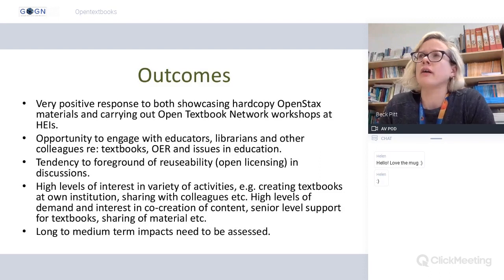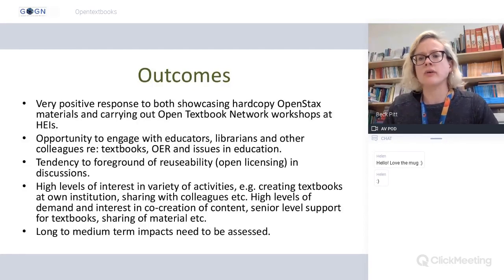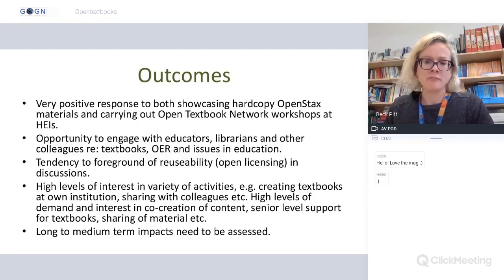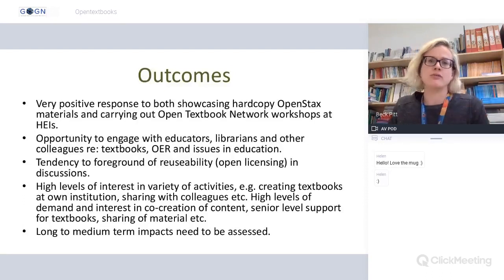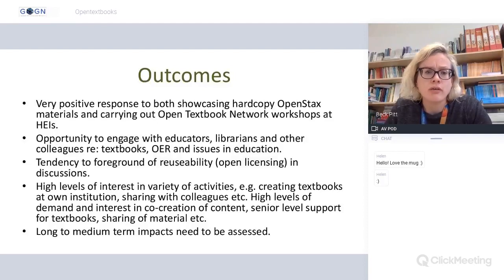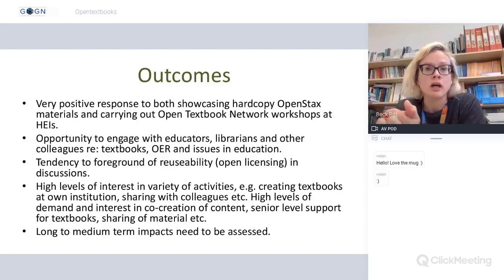The opportunity to go out and speak to educators, librarians, and colleagues at institutions and events was so valuable. We saw high levels of interest in different activities — people talked about adding open textbooks to reading lists, creating textbooks at their own institutions, co-creation of content, and there was some senior-level support coming through at some institutions.